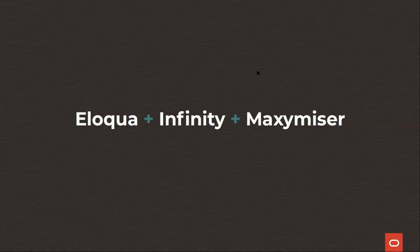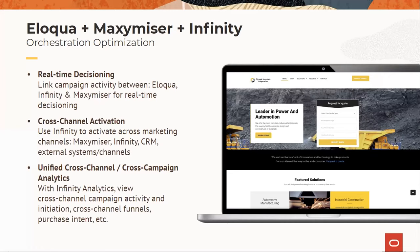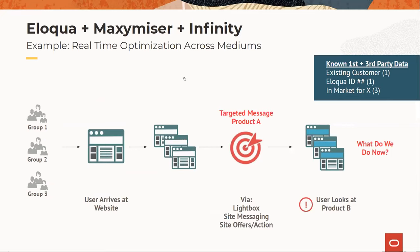To finish everything off — what does it look like when you have Eloqua, Infinity, and Maximizer together? We want to leverage Infinity for real-time decision-making. Streams is some of the most powerful capability available — you can capture things in real-time, and you don't want stale data. We want to leverage those insights for cross-channel activation: using what we see in streams within Maximizer to trigger a specific type of user experience, and in Eloqua to trigger specific user messaging via email. We also have the analytics component as a single point to see what's happening on your website in real-time.